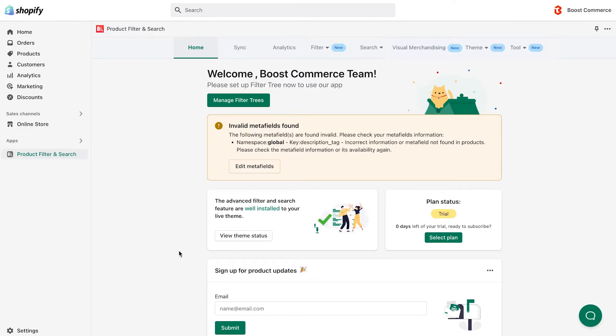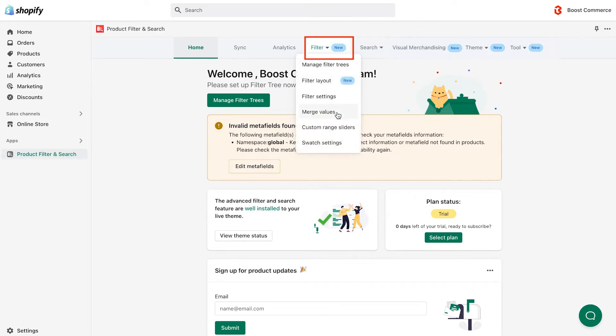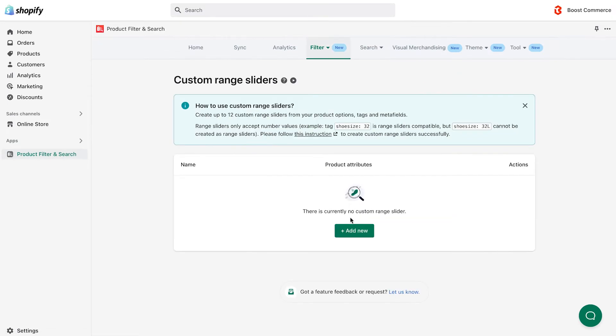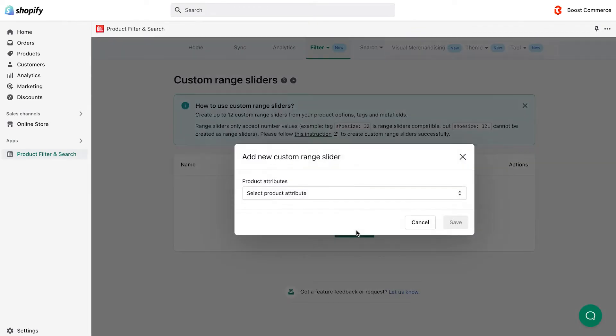First, from the dashboard, go to the filter menu, then select custom range slider. Next, click the add new button and choose from the product attributes drop-down list, which data to be used for creating a custom range slider.